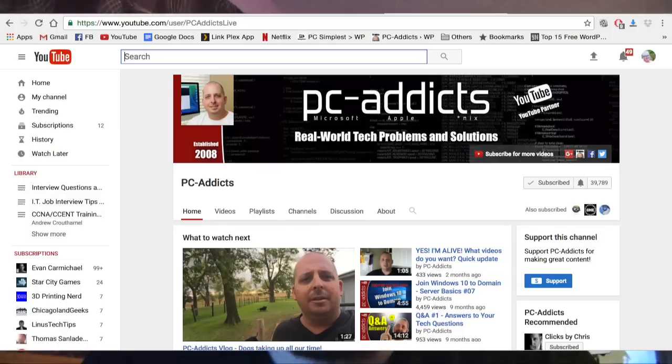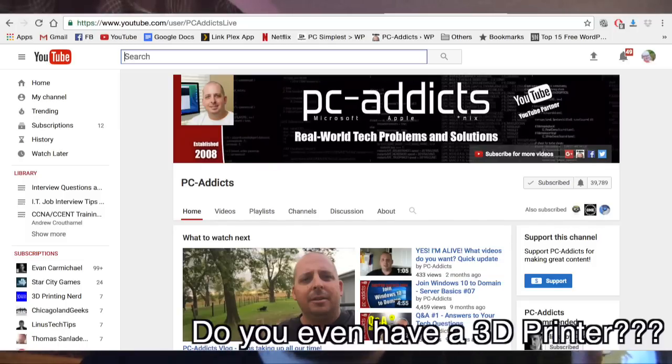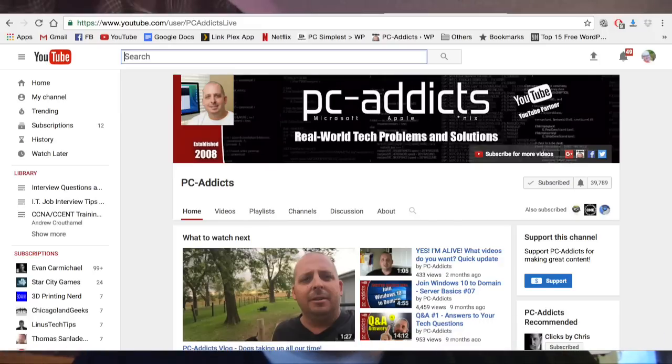Start with Professor Messer, check out Eli the Computer Guy, and check out Chris Davis from PC Addicts — even though he's been less active on YouTube lately. I actually work with him at the hospital and he's a system administrator with a lot of great material on his channel. But the top two I really recommend are Professor Messer and Eli the Computer Guy. They're just great resources to learn from, so go check them out right now.